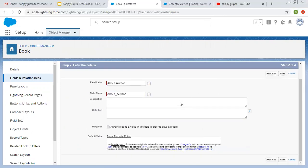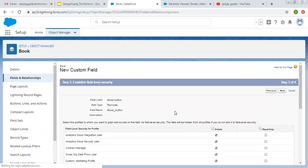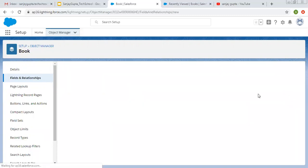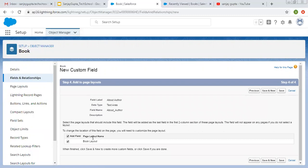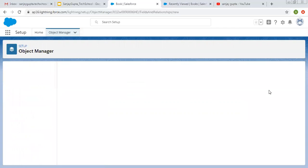The label will be About Author. Description and help text are optional. Required — if you want it, you can check it as true. You can fill the default value as well. Same field level security — I am making it visible for all profiles. Then I want to add this on page layout so it will be added. Again I am clicking on Save and New.